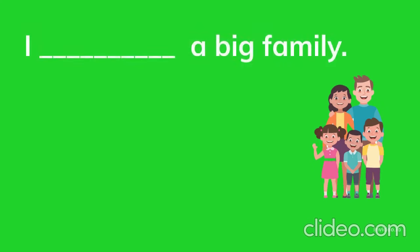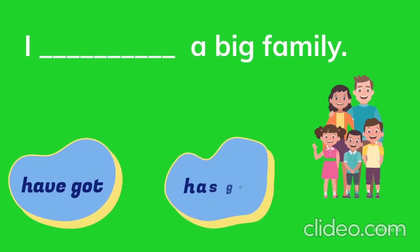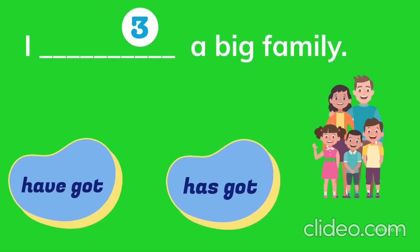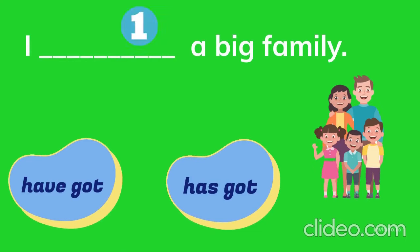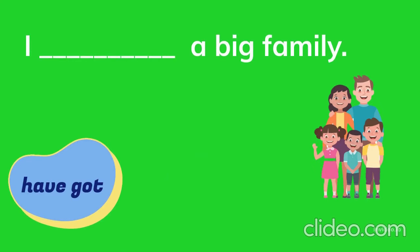I ___ a big family. Have got, has got. I have got a big family.